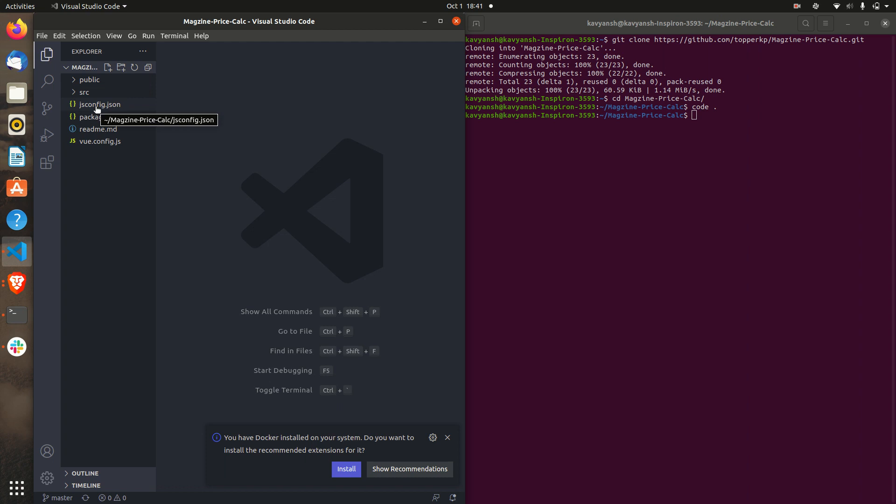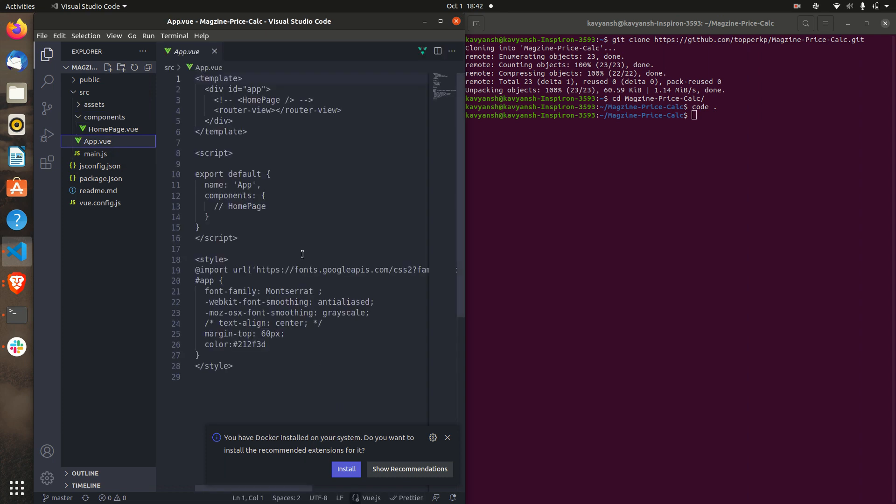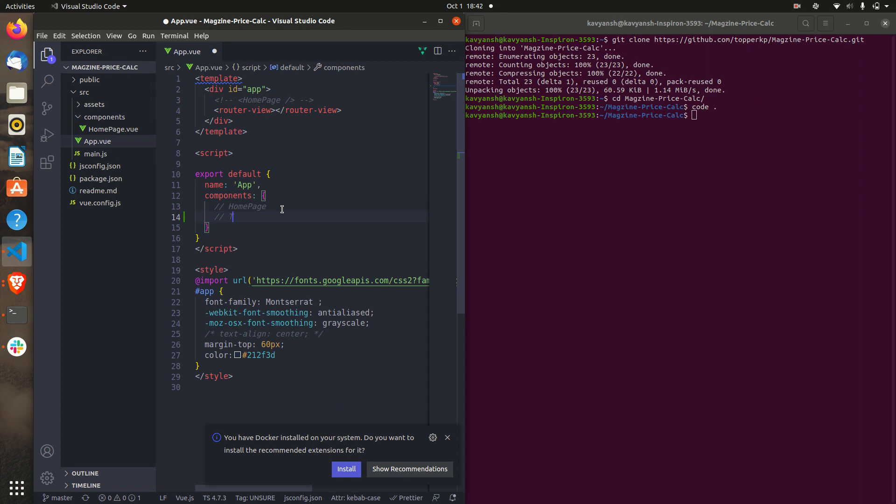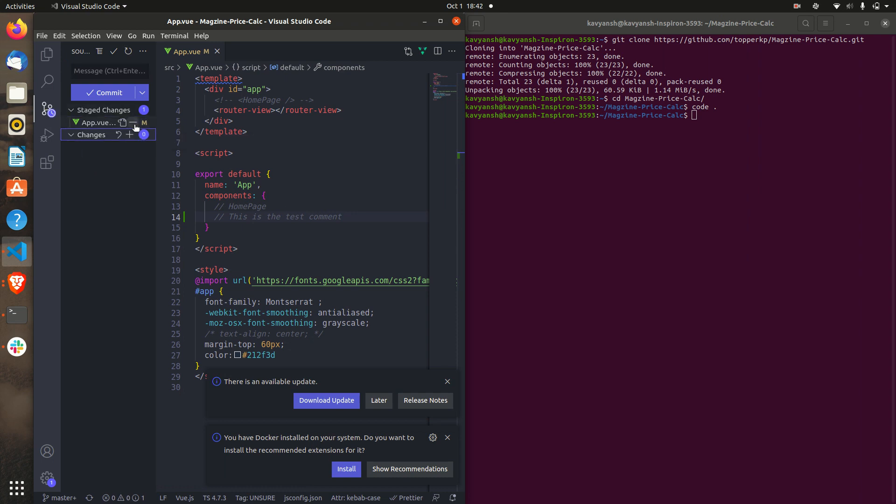What you have to do? You can edit any file that you want. You can even add a new component, anything. For the testing purpose I am just adding one command in the app.view file. This is the test command. Save it. Once you click on this icon basically you refresh it. You can see the changed file over there. You can see app is showing here. Just click on this plus icon and this has been added into the staged changes.